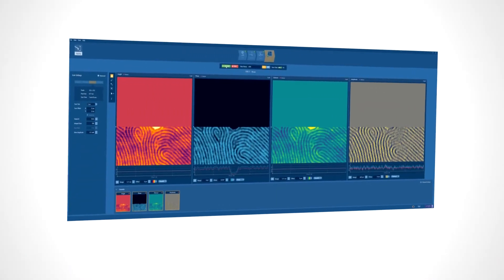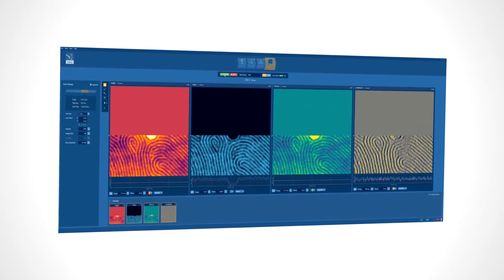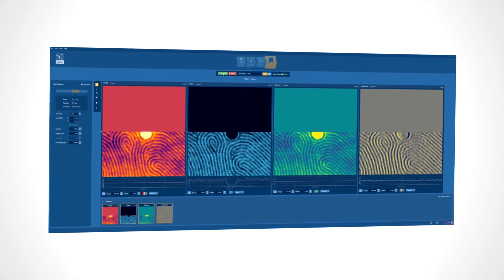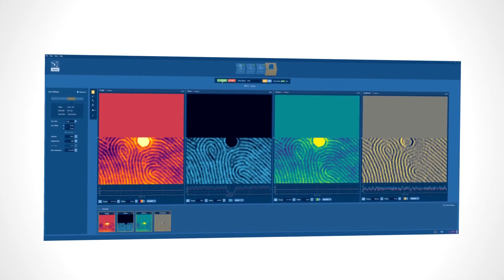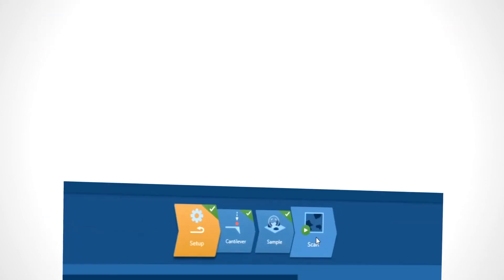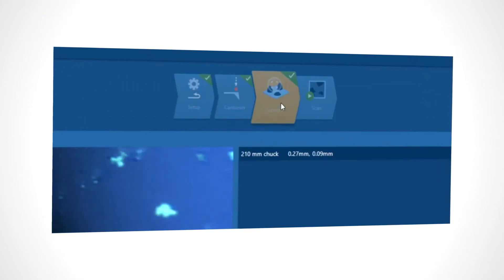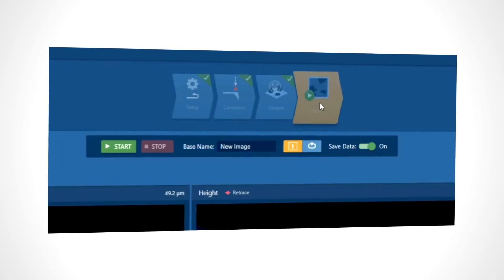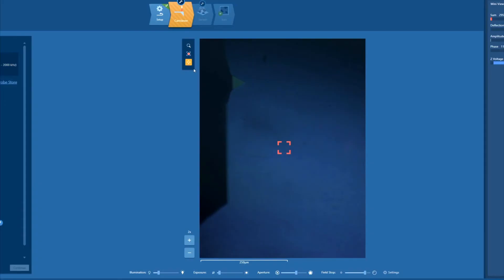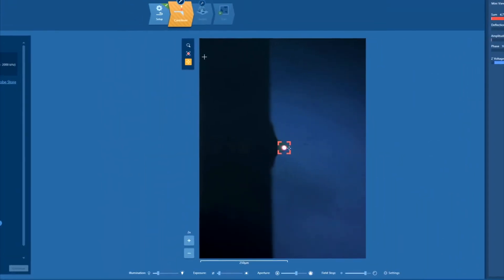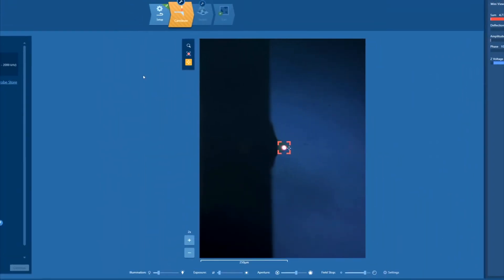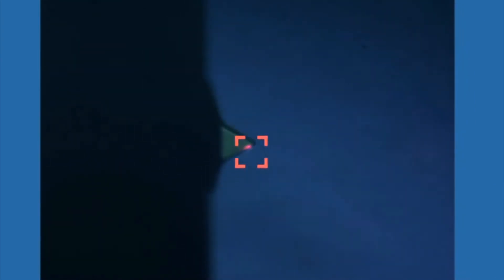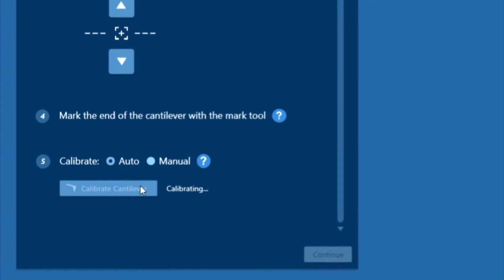Asylum's new software interface, AirGo, lets anyone get great results from Jupiter. Its automated workflow guides you from setup to scanning. Simply use the mouse to click on the end of the cantilever and AirGo will automatically align and optimize the detection laser for you. Our proprietary Get Real process automatically calibrates the probe, which makes measurements more accurate and repeatable.